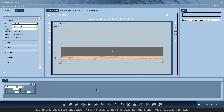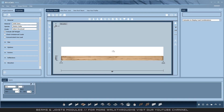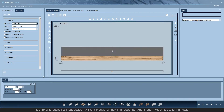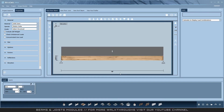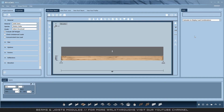All modules in StruCock follow the standard design process, with properties on the left, the design window in the center, and design information on the bottom. Output will appear on the right-hand side of the screen, along with adequacy information on the bottom.